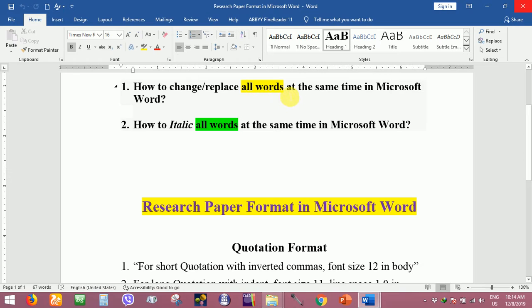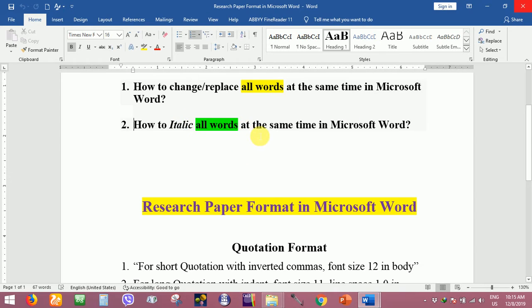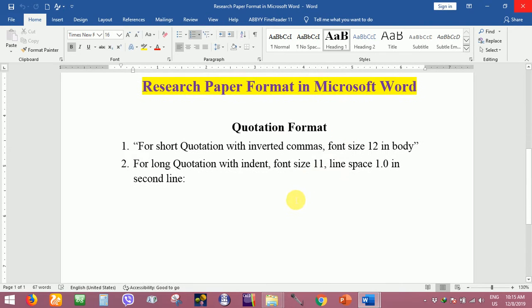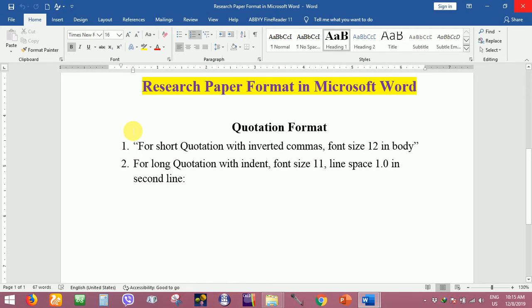The second one is how to italic all the words at the same time in Microsoft Word. Today I'm going to share about quotation format.